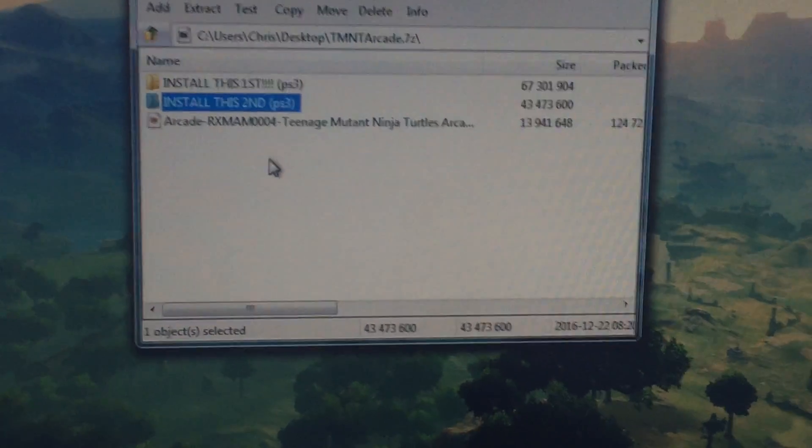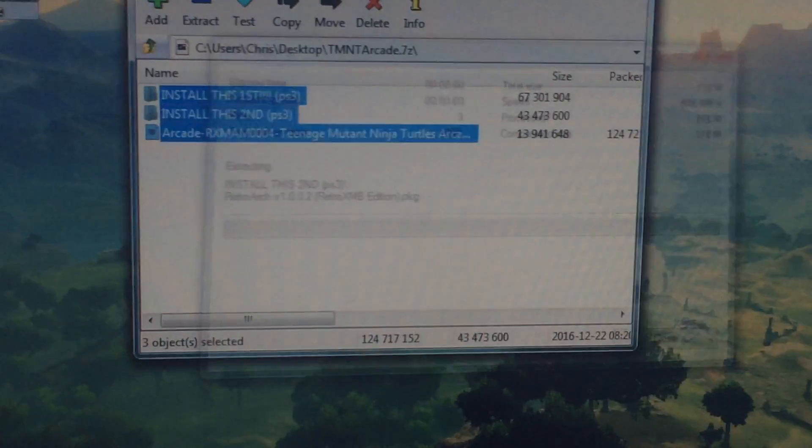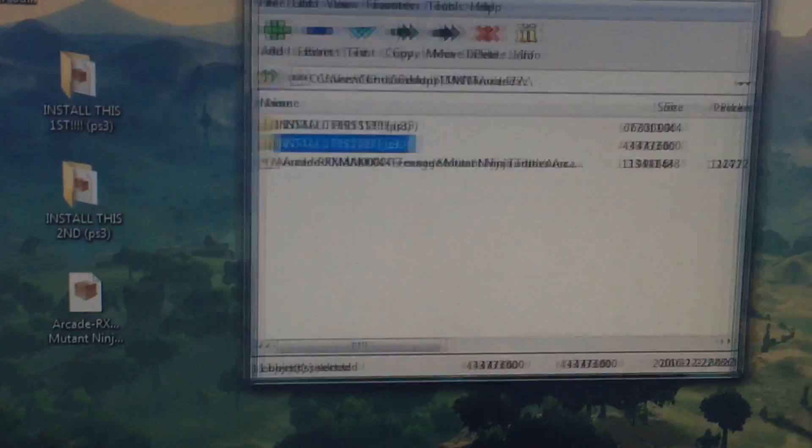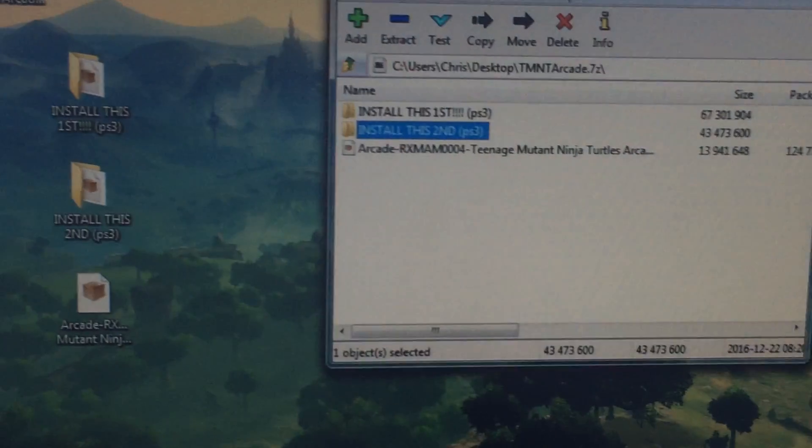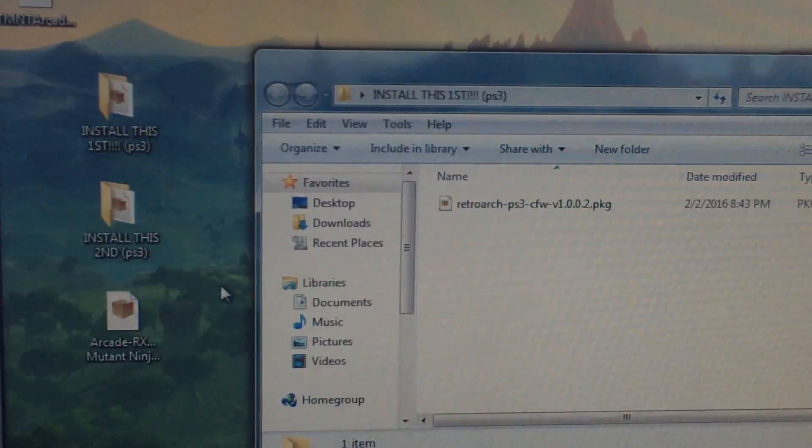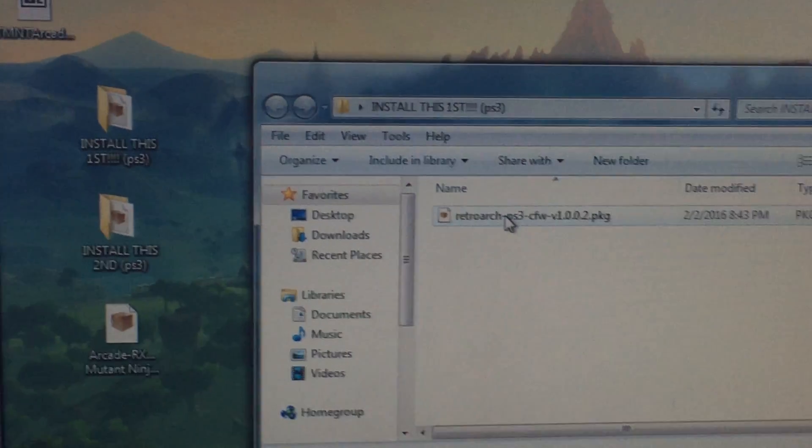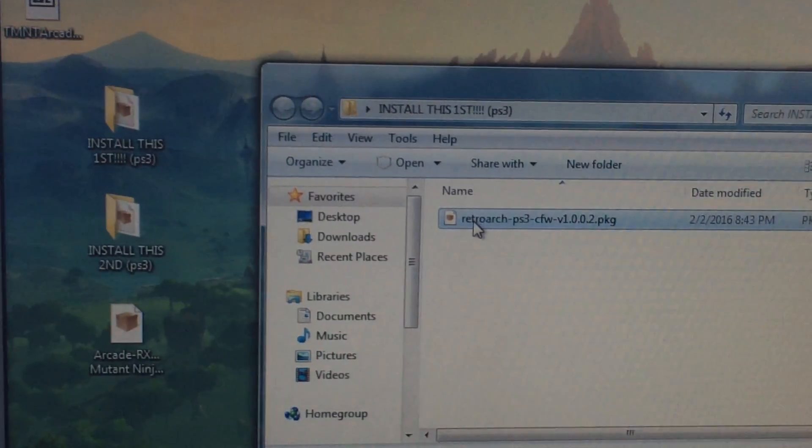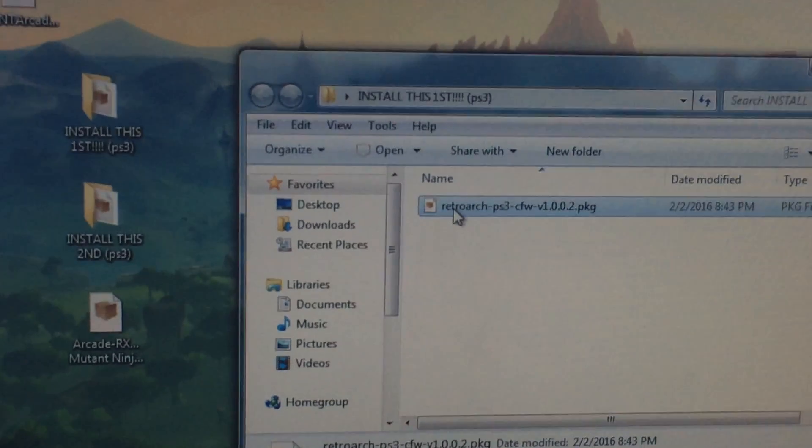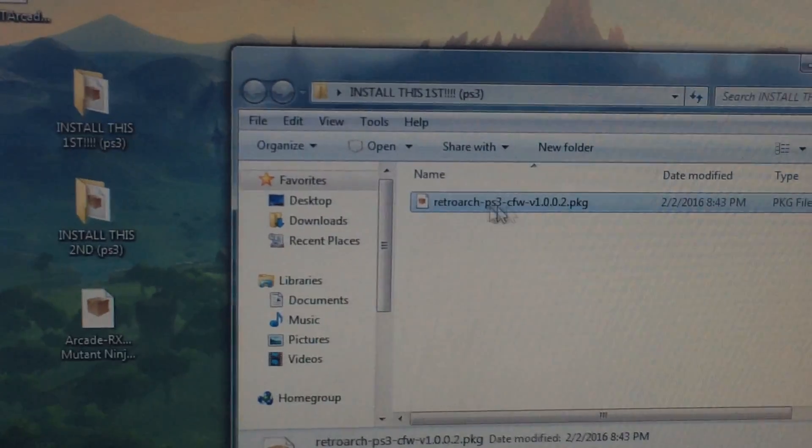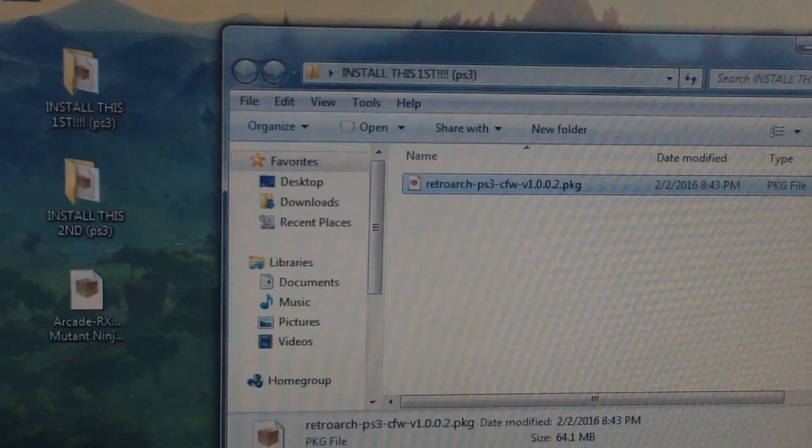First thing first, we want to go ahead and extract all of the files, these three, onto the hard drive. We have the install first, and I'm actually going to pay attention to what this is because this is the actual RetroArch program that we're going to be using.